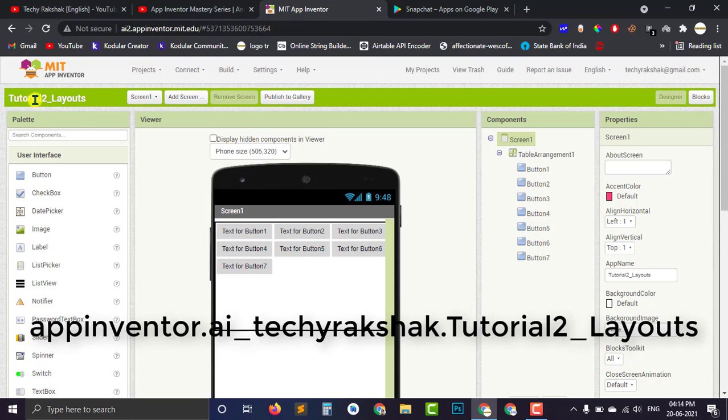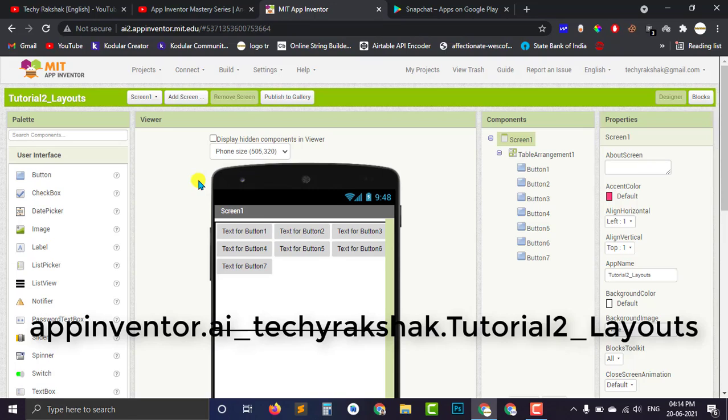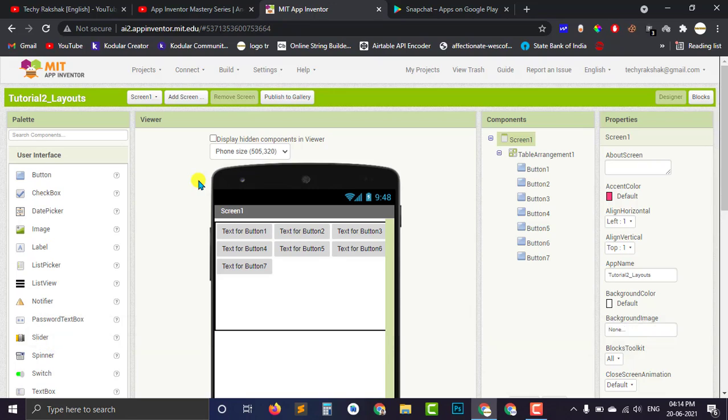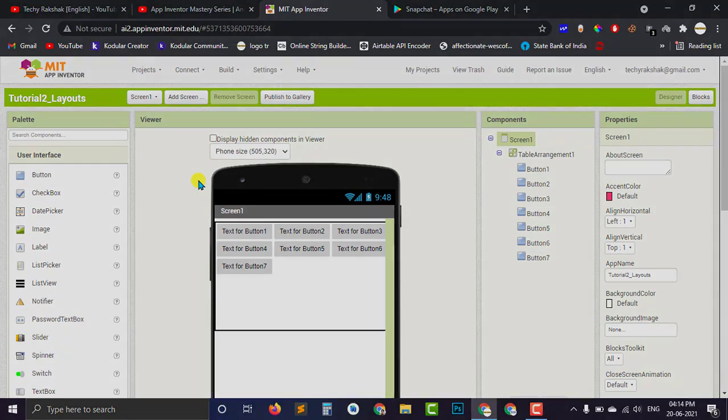Then it would be com.appinventor.techirukshuk and then your project name. Like in this case, I have tutorial2_layouts. Then my package name would look like com.appinventor.techirukshuk.layouts2_tutorial. This would be my app's package name by default. And I cannot change my package name. And I cannot have any custom package name of any of my project.